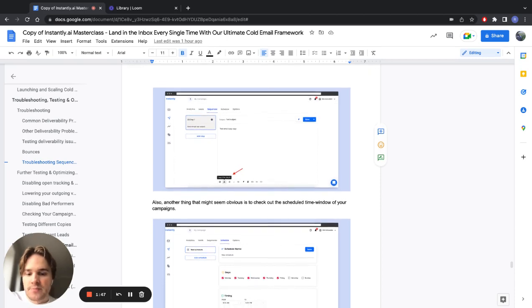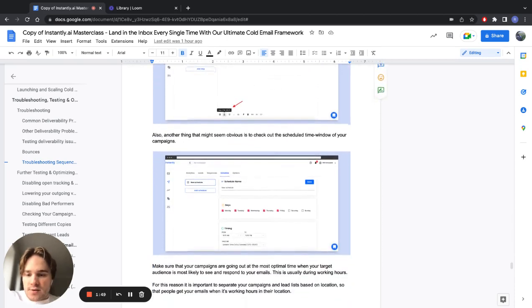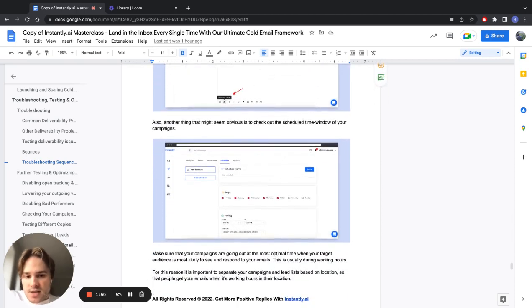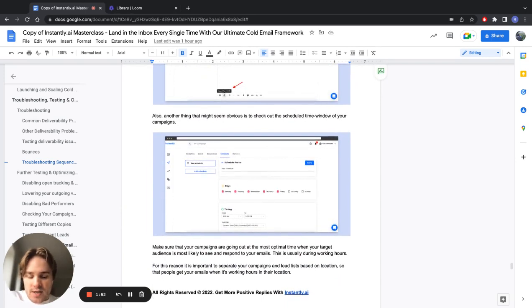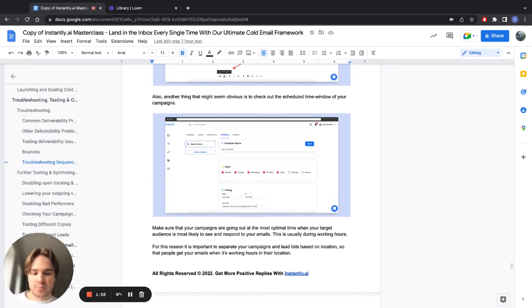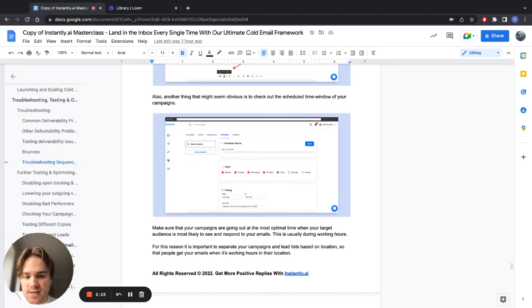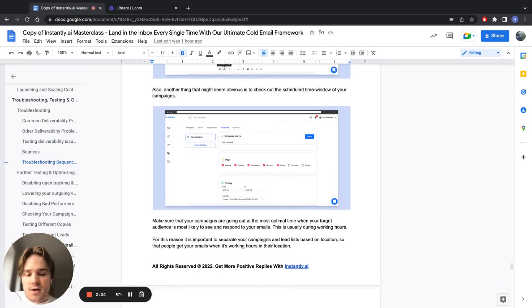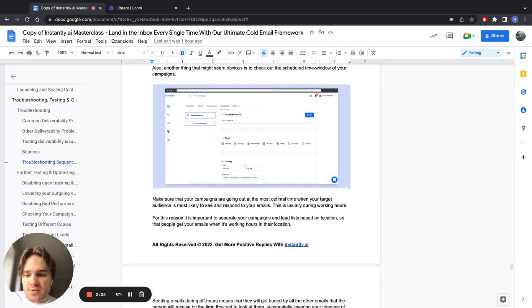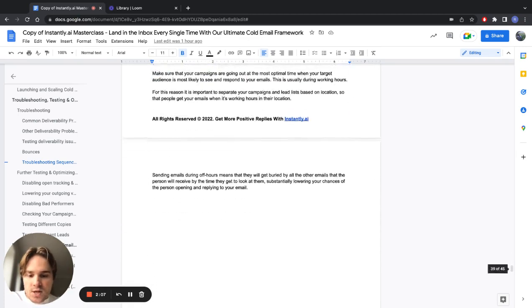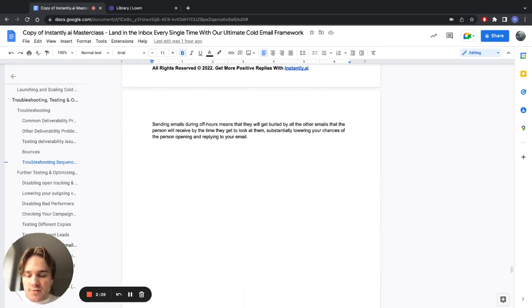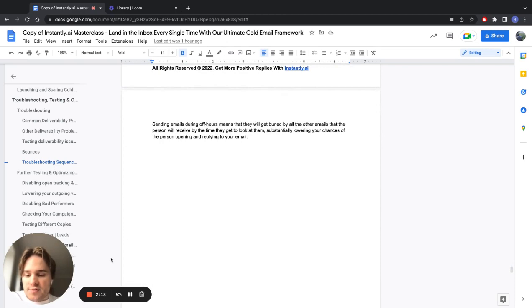Another thing you can test is the schedule time window of your campaigns. Make sure that those are going out in the most optimal times for your target audience, otherwise they will be buried by other emails they're receiving. And the lower they get in inbox, the less likely they're being responded to. So yeah, we'll cover some further testing and optimizing methods in the next video.